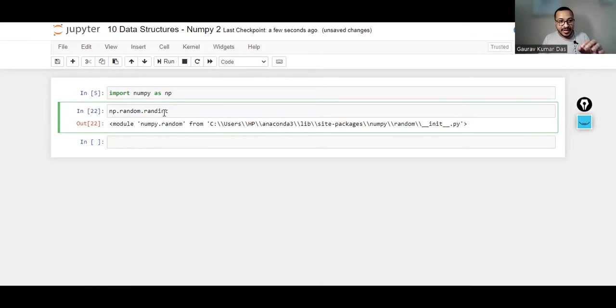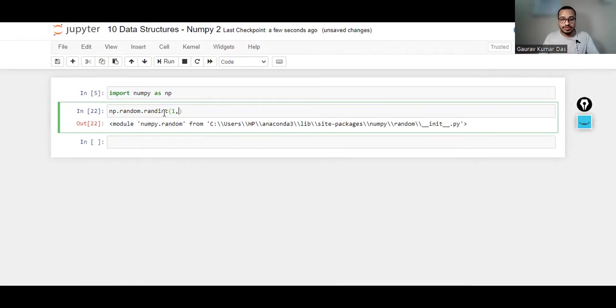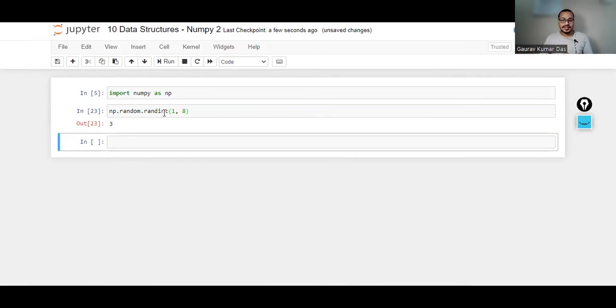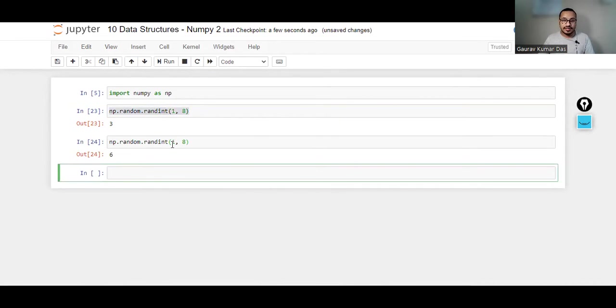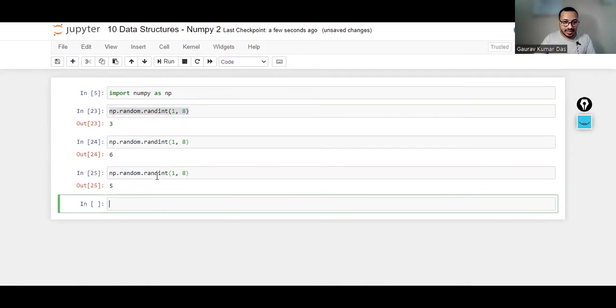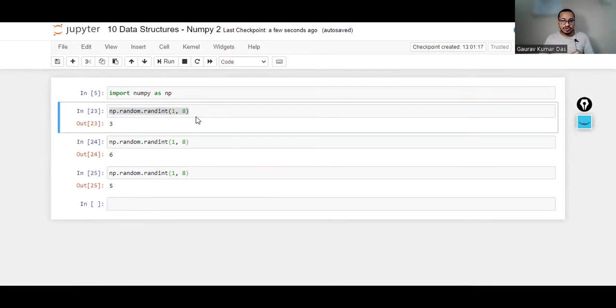So numpy.random.randint. Now if I simply do 1 comma 8, it has given me 3. Again if I run it, it will give me 6. Again if I run it, it will give me 5. So it is basically generating random numbers between 1 and 8.